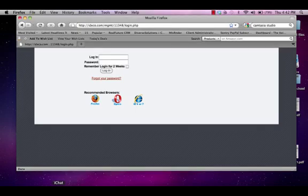This video will show you how to edit your personal IDX website. It will show you how to change your password, update your biography and testimonials, and edit your contact information so your clients can best get in touch with you.